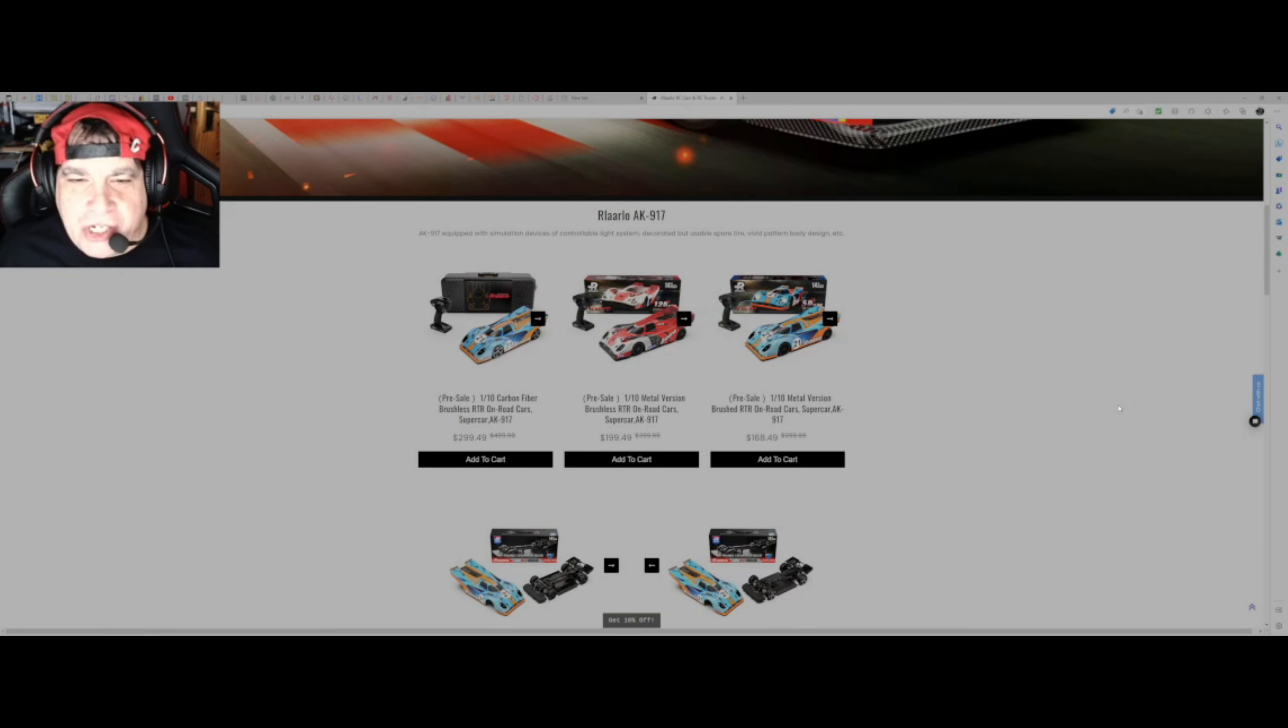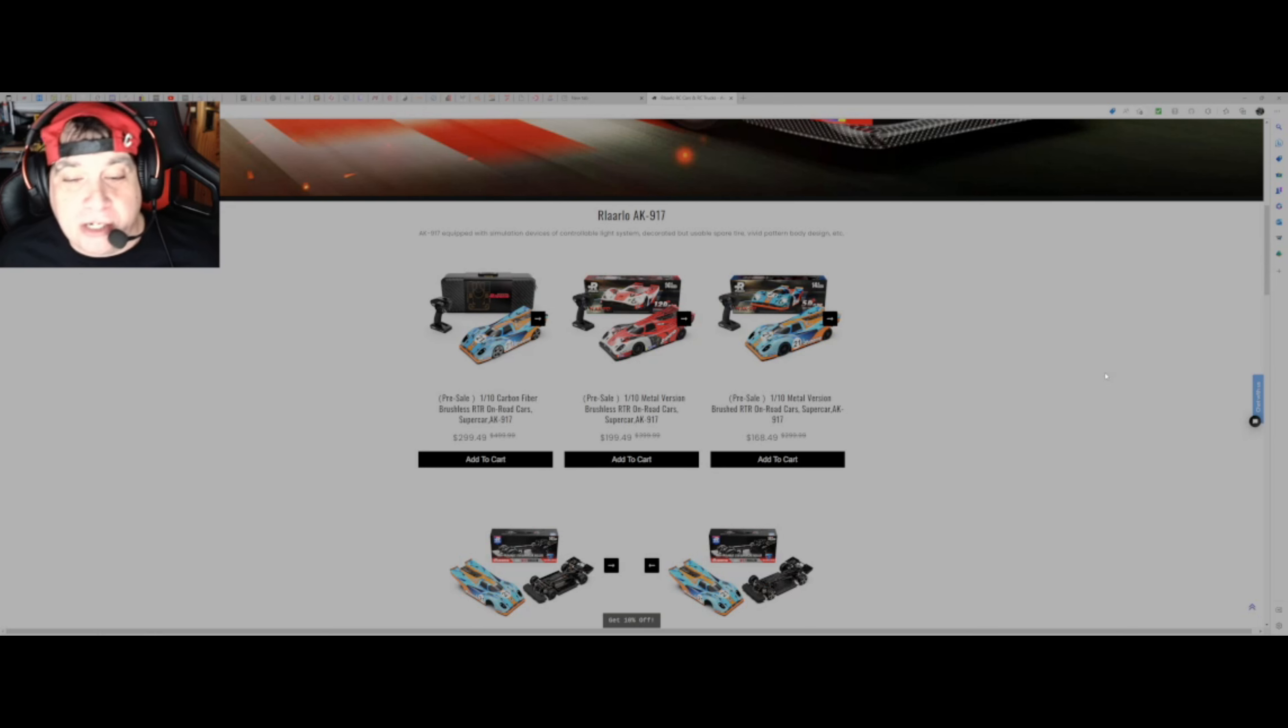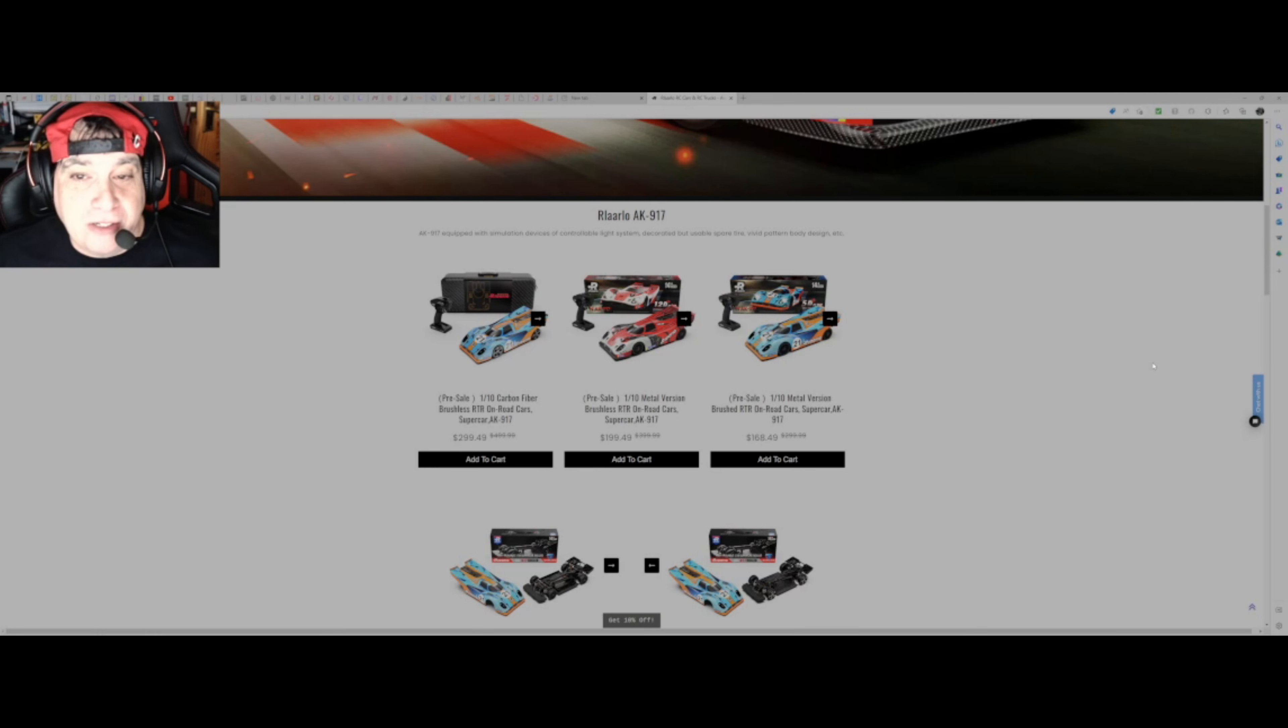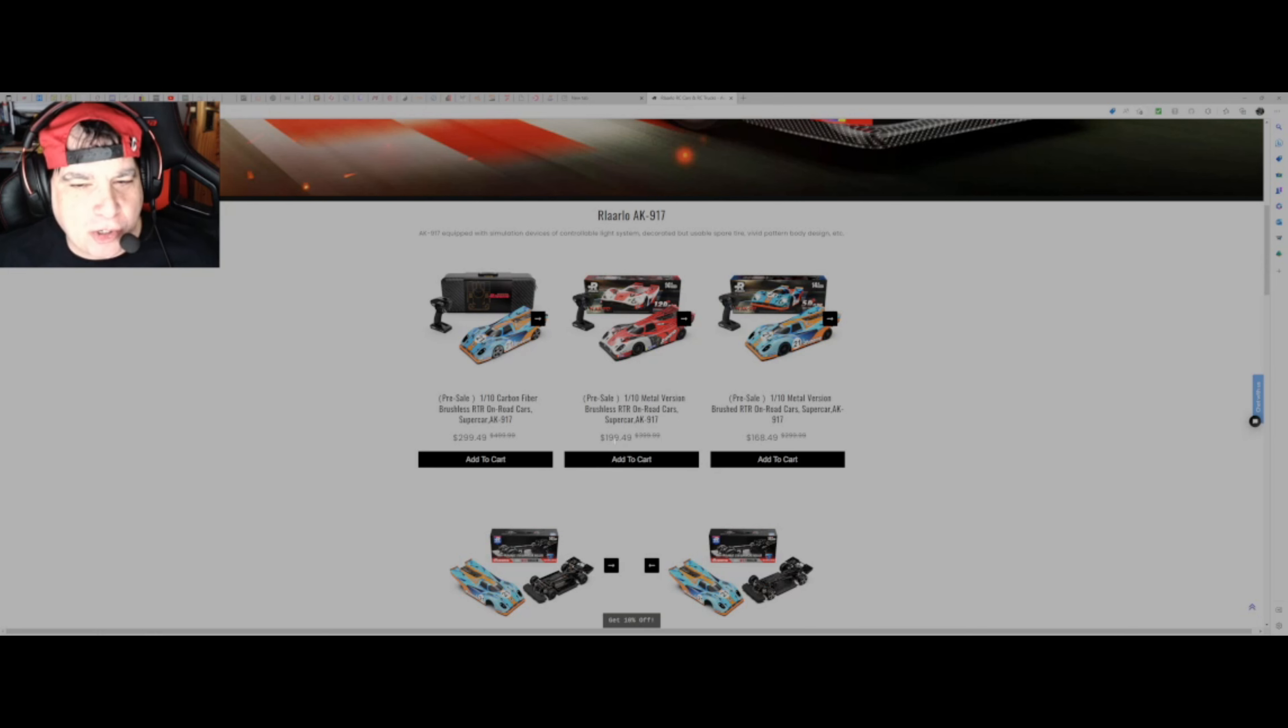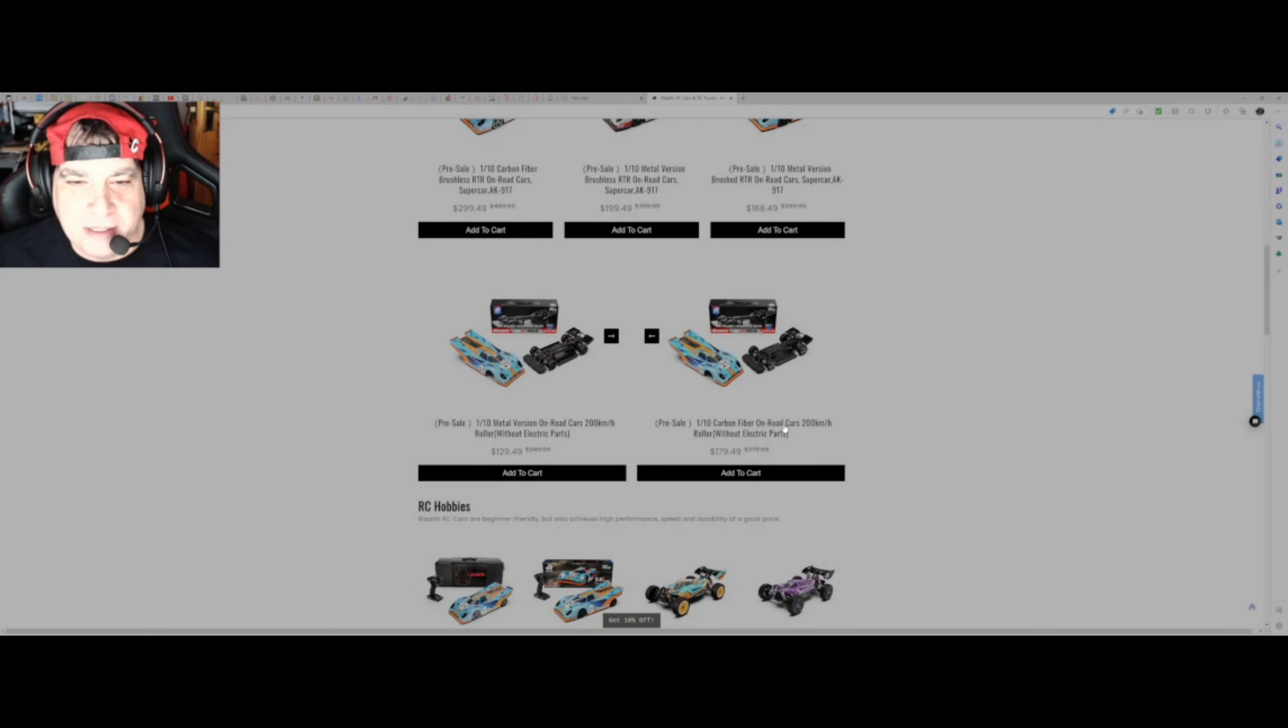Riario is bringing out various different kits. These are basically speed run cars, AK917 one-tenth scale speed run cars. I think this looks amazing, I quite like that shape, very retro. And the prices are astronomically cheap. They've got offers. We've got various different configurations. It's electric. We've got this one here, it's a pre-sale, this carbon fiber brushless ready to run, capable of like 100 miles an hour out of the box. That's going to be a bold statement.